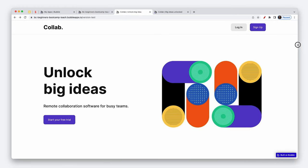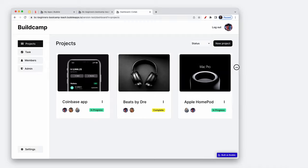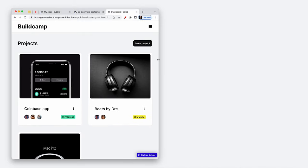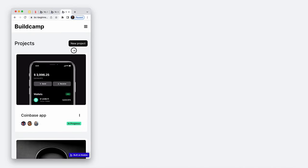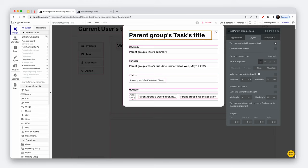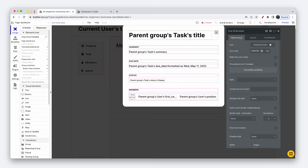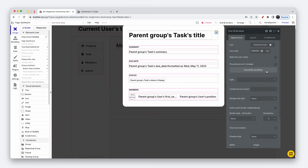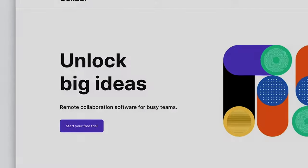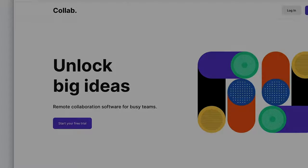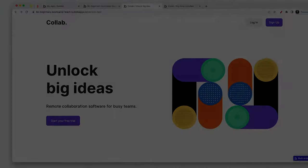By the time you've completed this course I can honestly say that you would have graduated to become a competent bubble developer, armed with enough knowledge to help you build the first version of your app. So I'll see you in the first lesson.